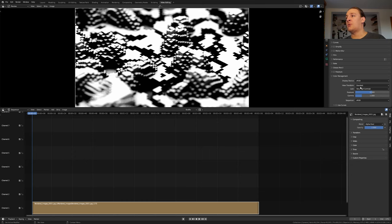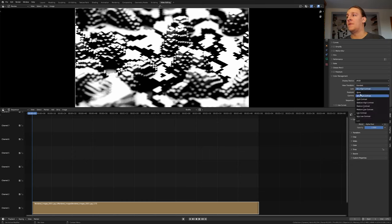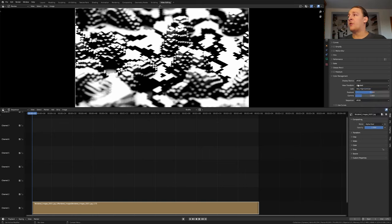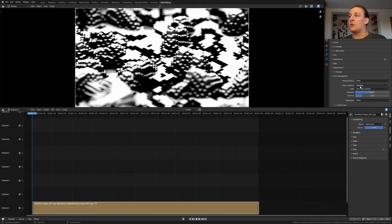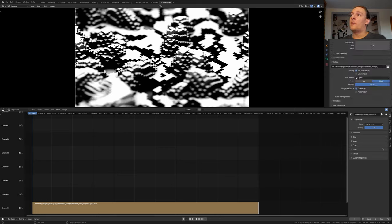You can also set the look back to none but you can also leave it at very high contrast. I'm going to leave it at that. You can of course also change the view transform again. I'm going to leave it at standard. Now go back to the output properties.